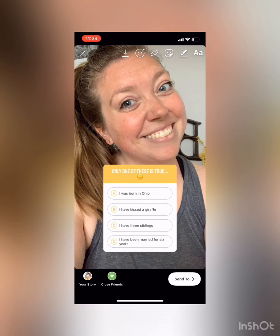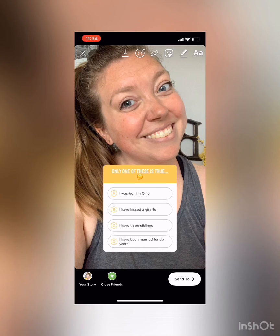When you're ready to post to your stories, just tap your profile picture down at the bottom left where it says 'Your Story.' I've already posted mine so I'm not going to do that now, but this is how you can add fun quizzes to your stories and engage your audience a little bit more on Instagram. I can't wait to see yours!